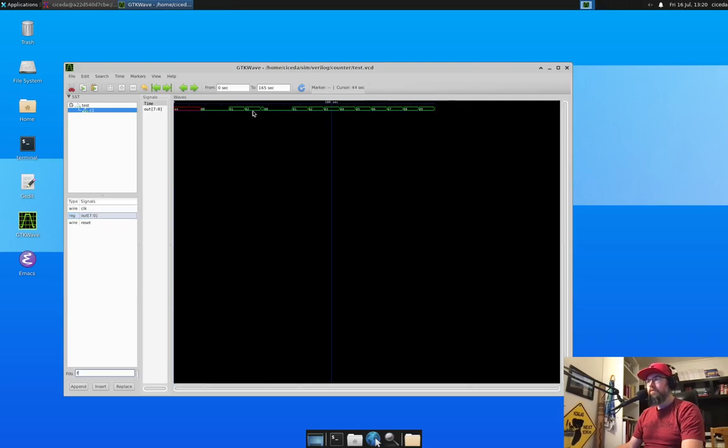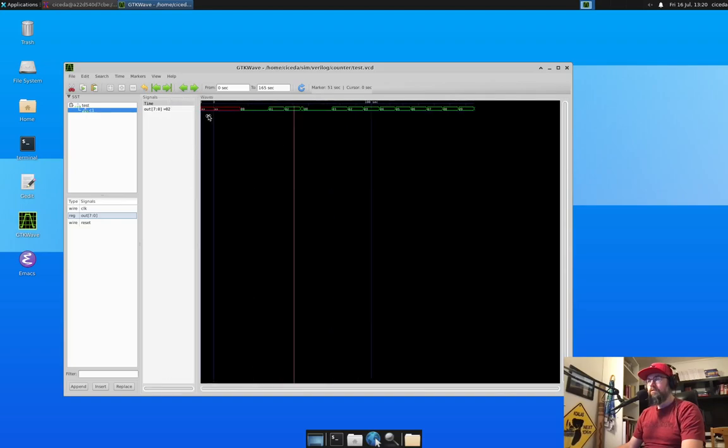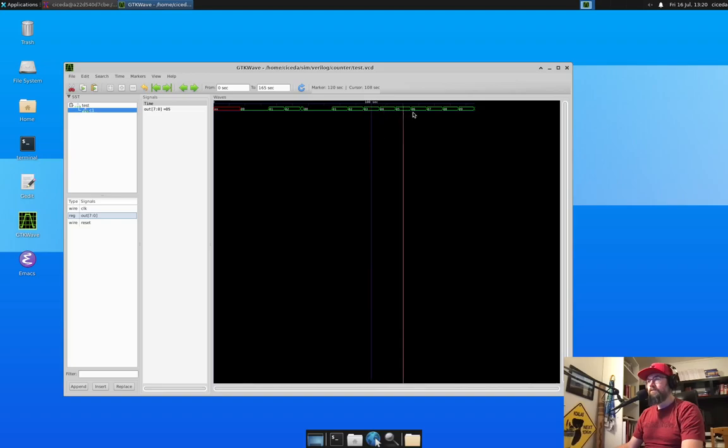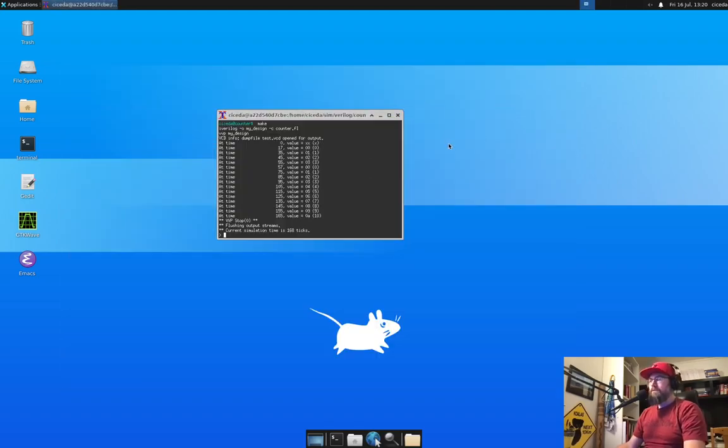And here we can see this is basically a counter where it counts from zero, three, or zero. Yeah. And so on. So that's on Mac.